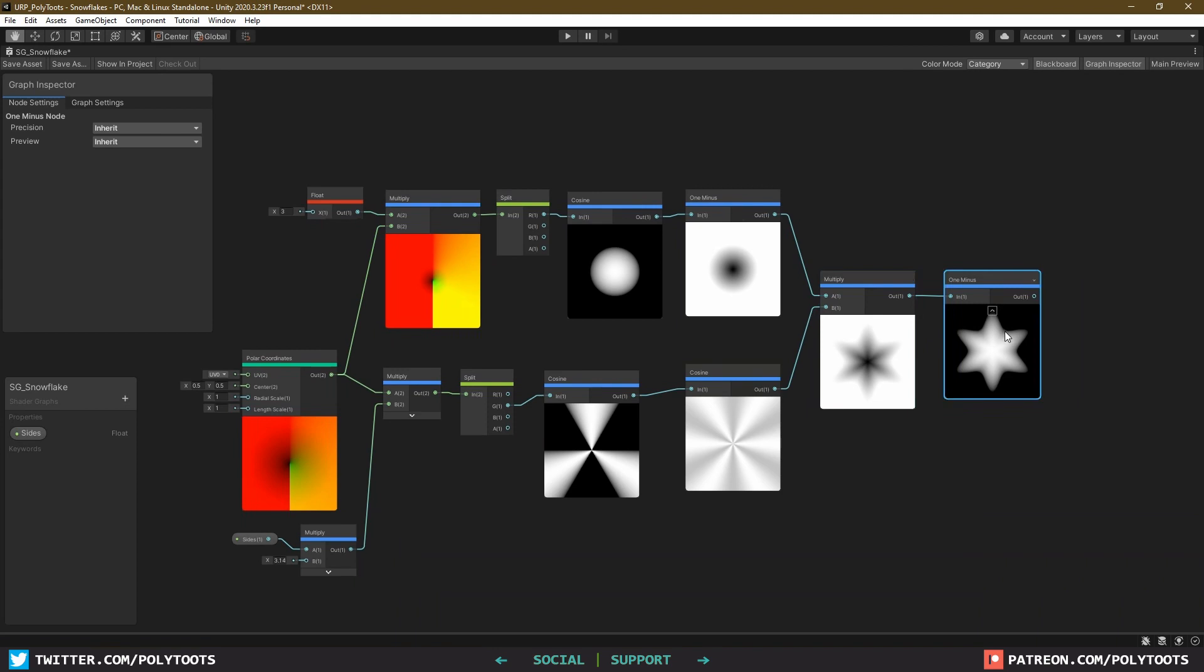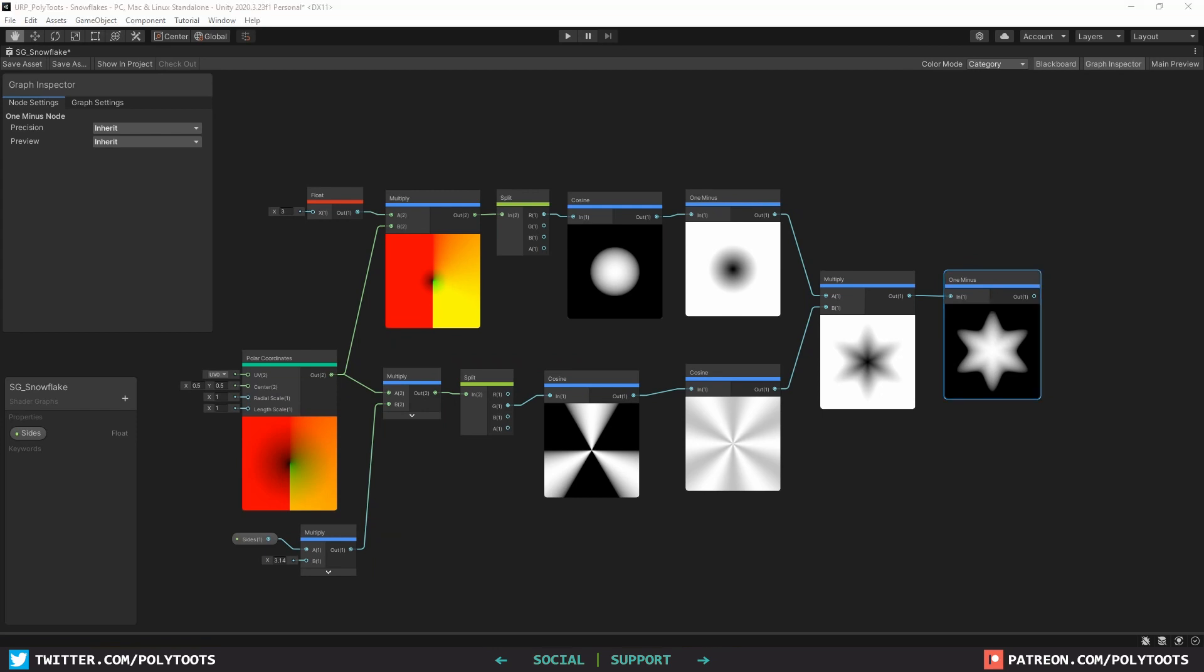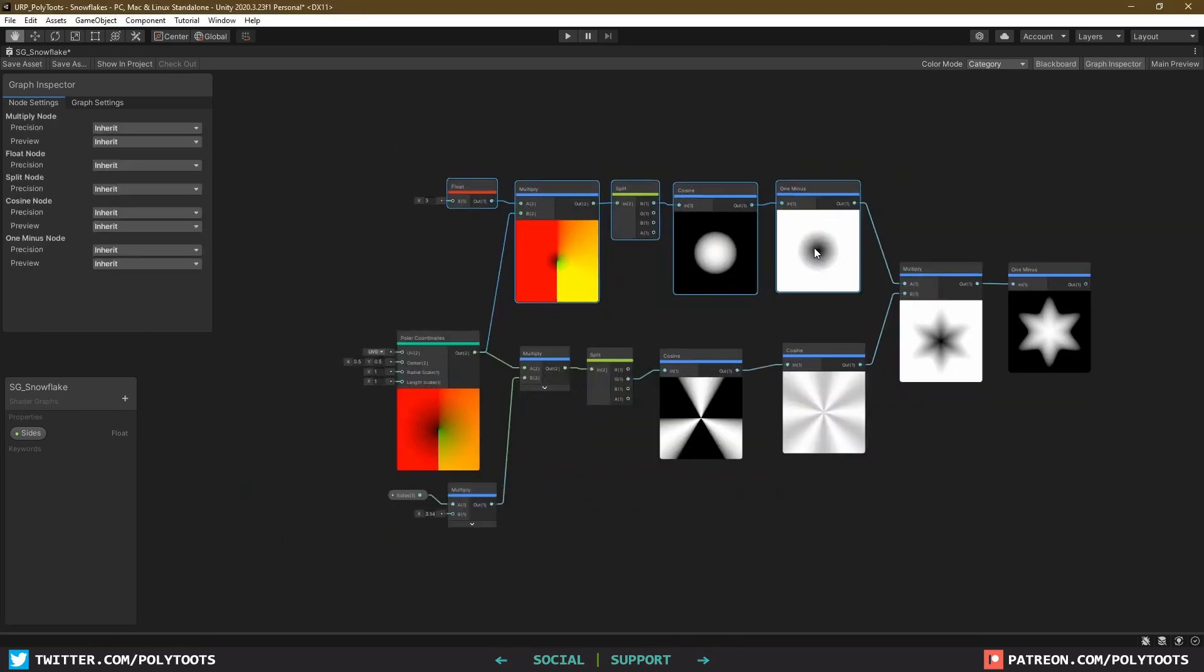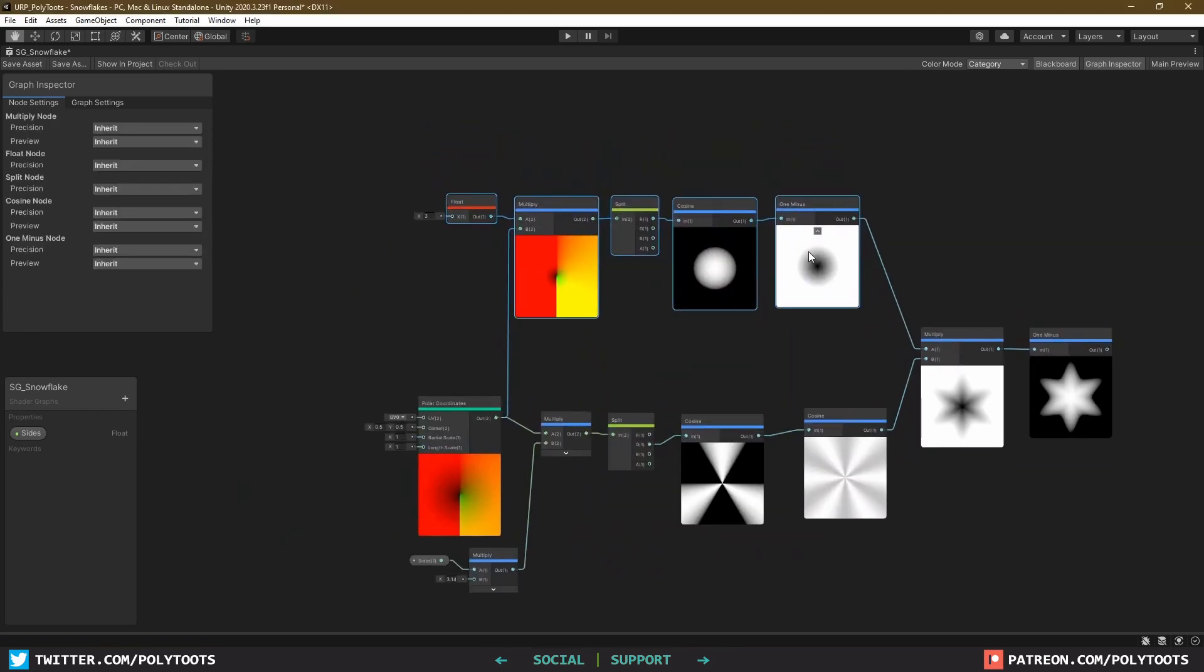I'll quickly just add groups for some of this stuff, because we're going to be doing a bit of branching out, and it's a good idea to keep track of what does what. We can do this by selecting what we want to group, and pressing Ctrl G, and then just give things a sensible name.